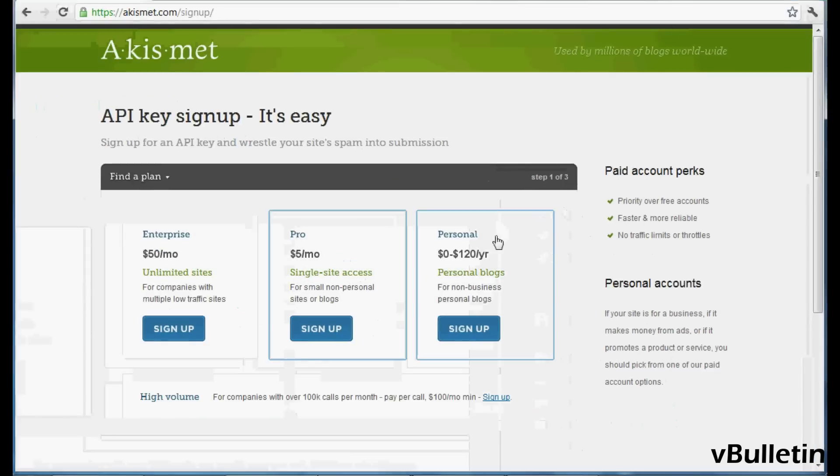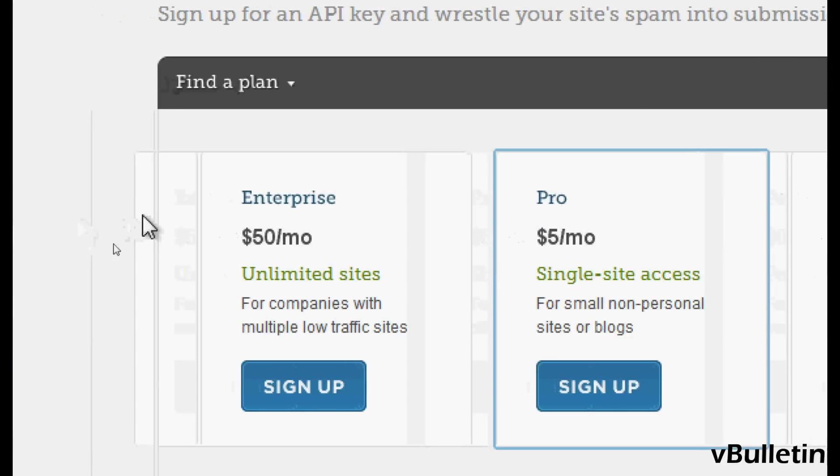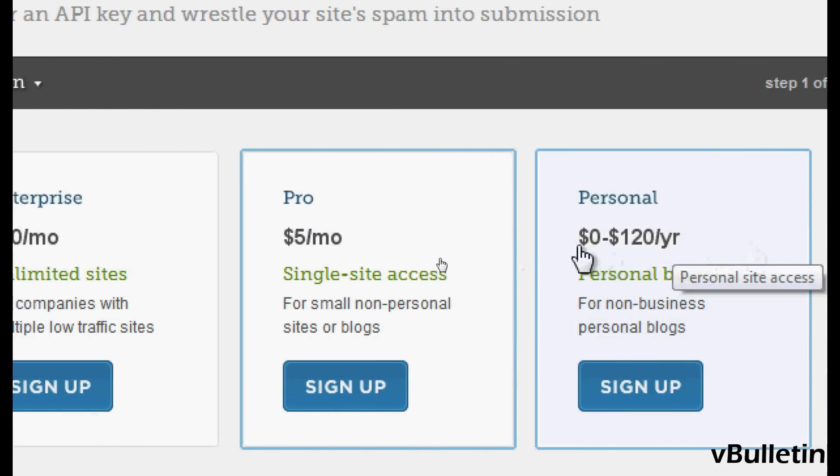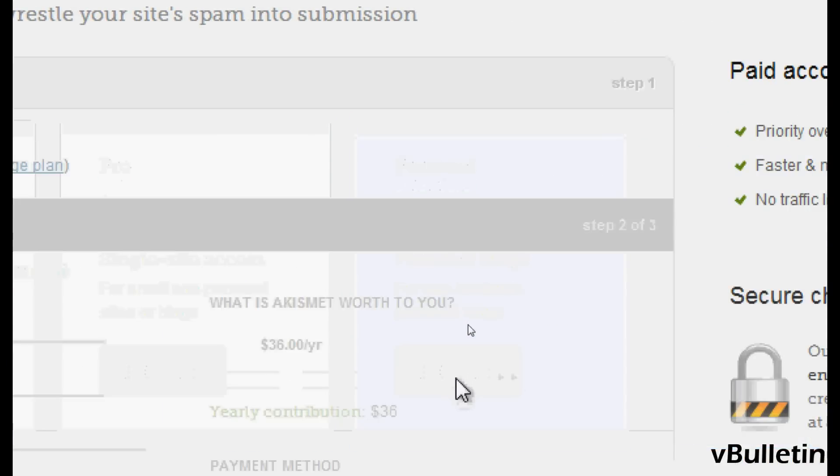Here they offer you multiple plans for business use, but it is free for personal use. So click on personal site to sign up.